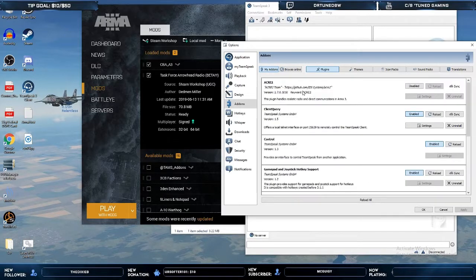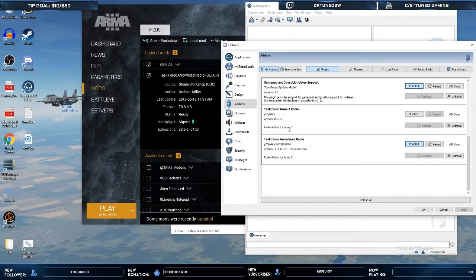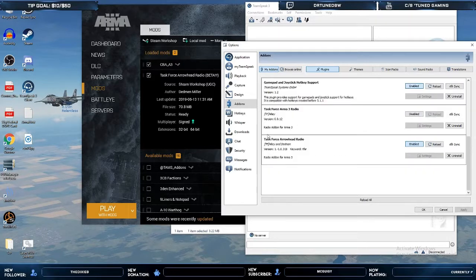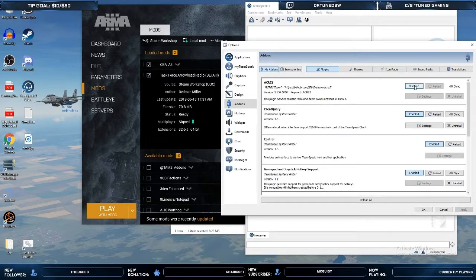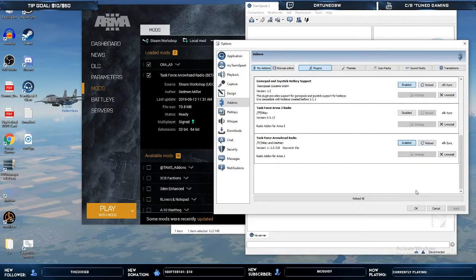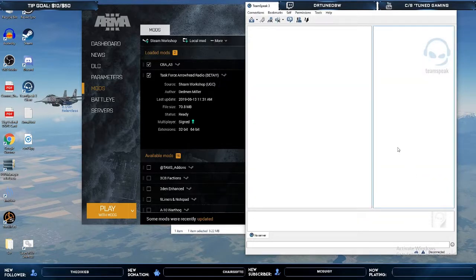One thing you want to make sure is if you are running Acre or another Task Force radio — the non-Arrowhead radio version — that those plugins are disabled before you enable the TFR plugin, as it can sometimes cause issues for some individuals. Once that's complete, click OK and you should be able to utilize TFR on your server.